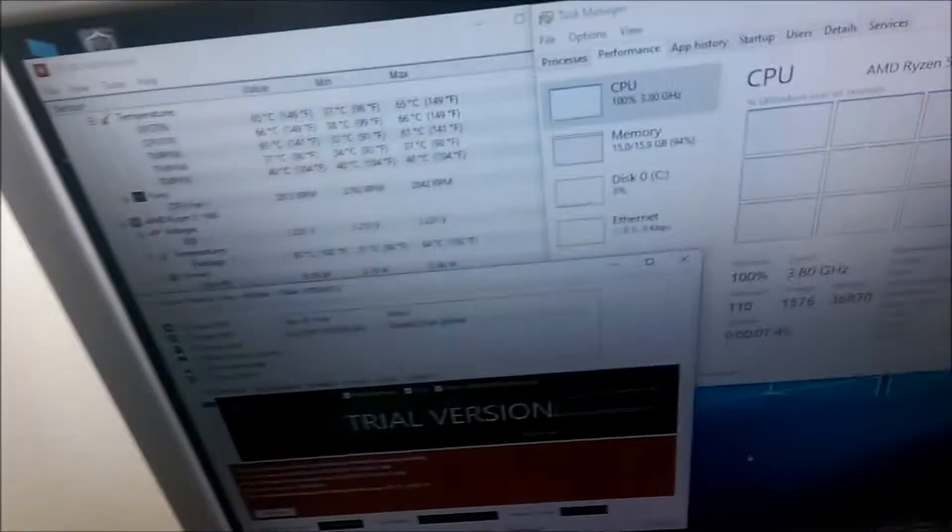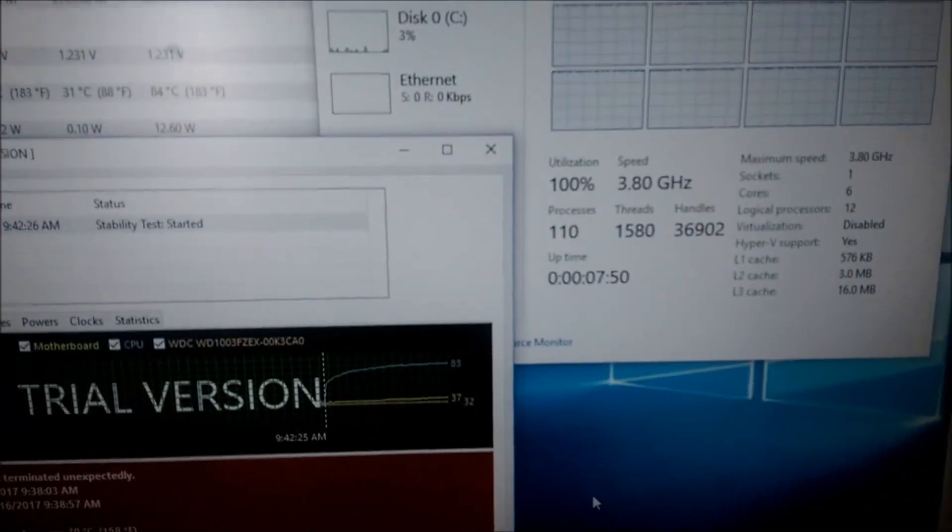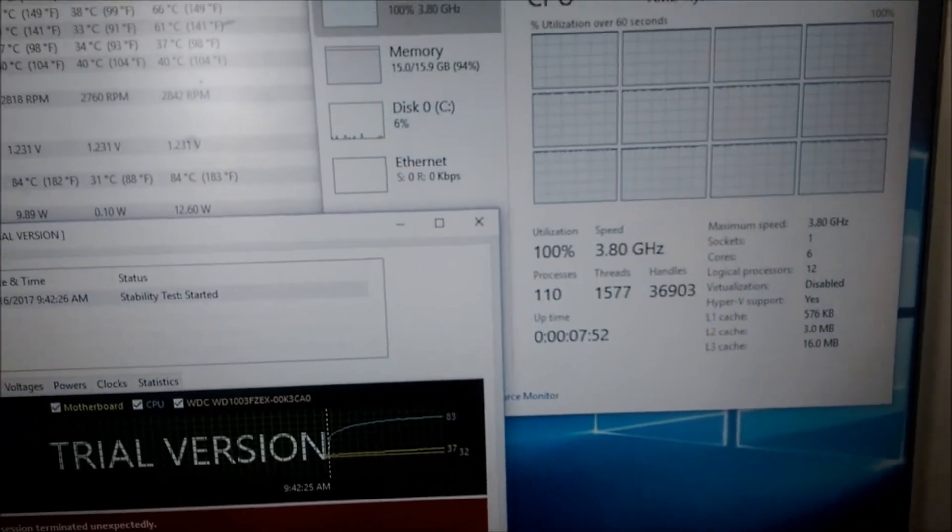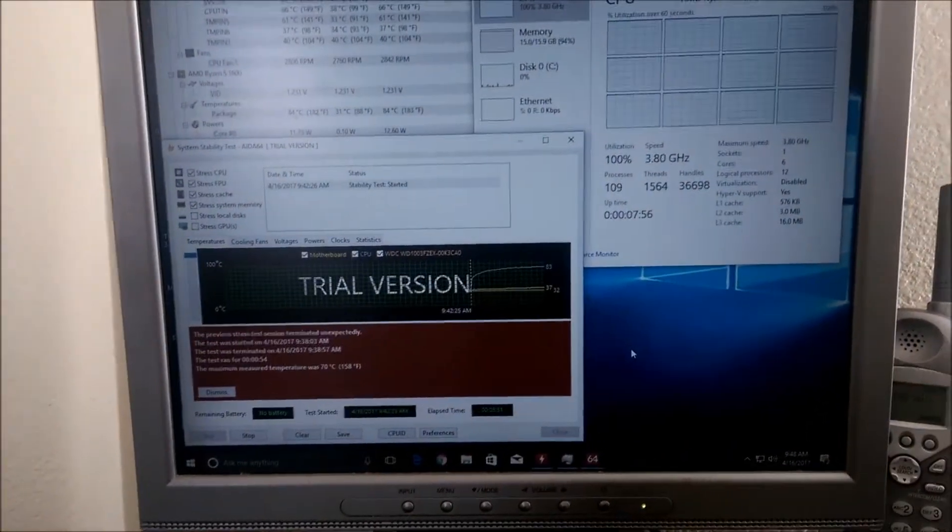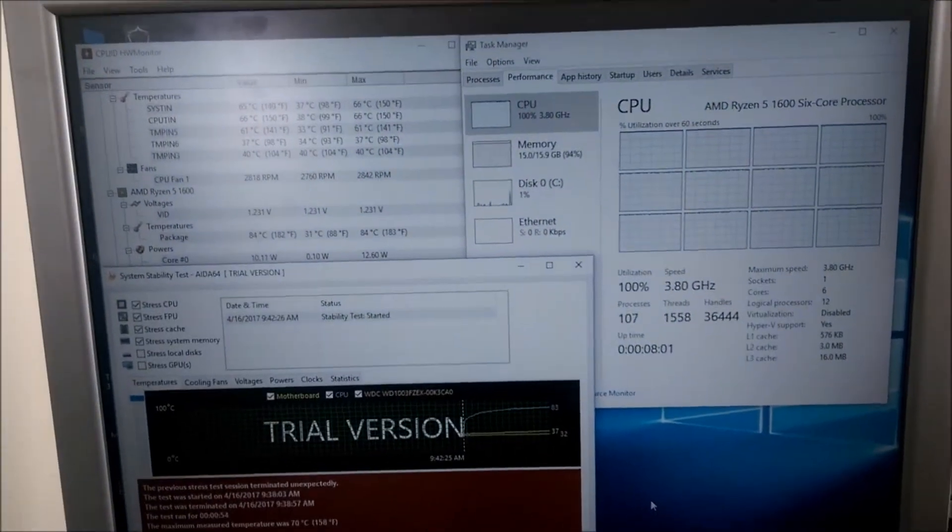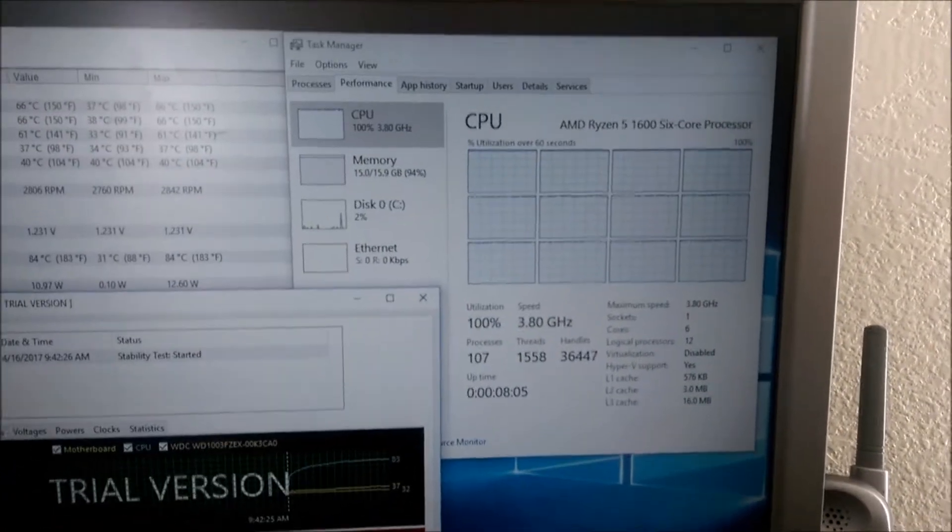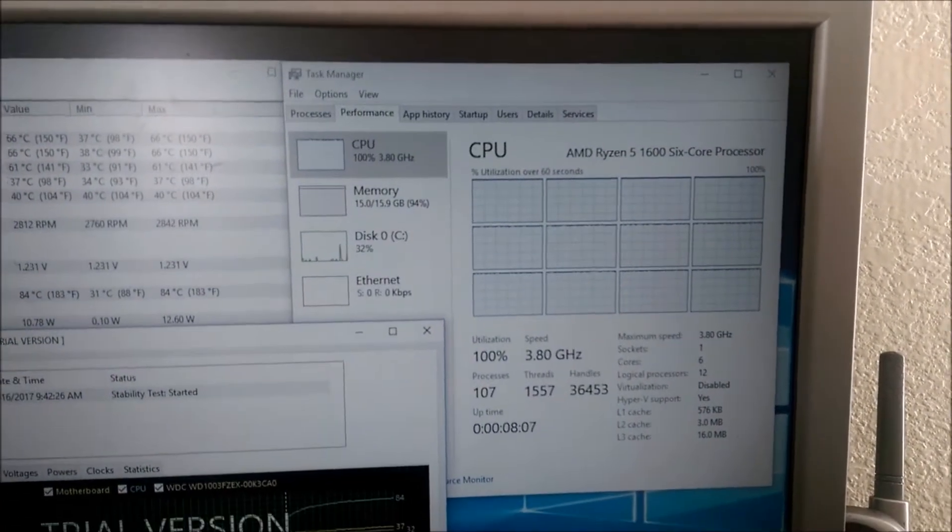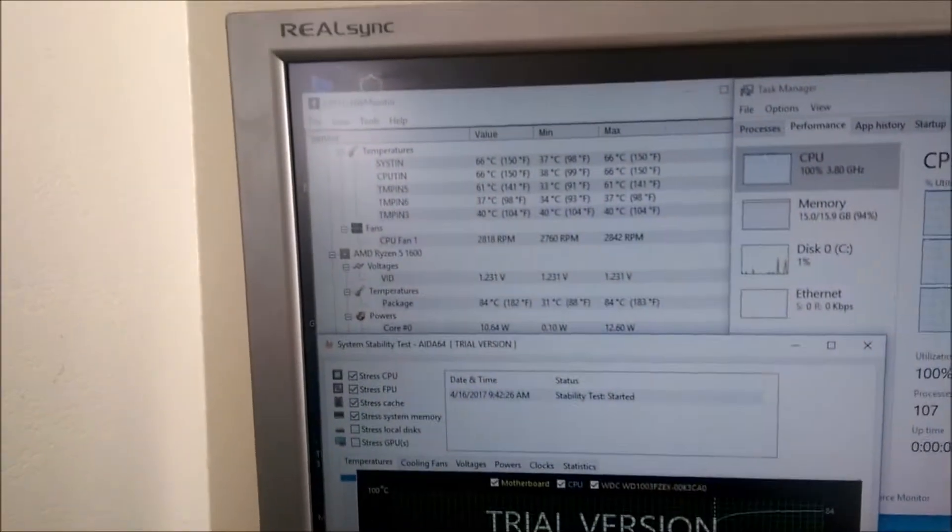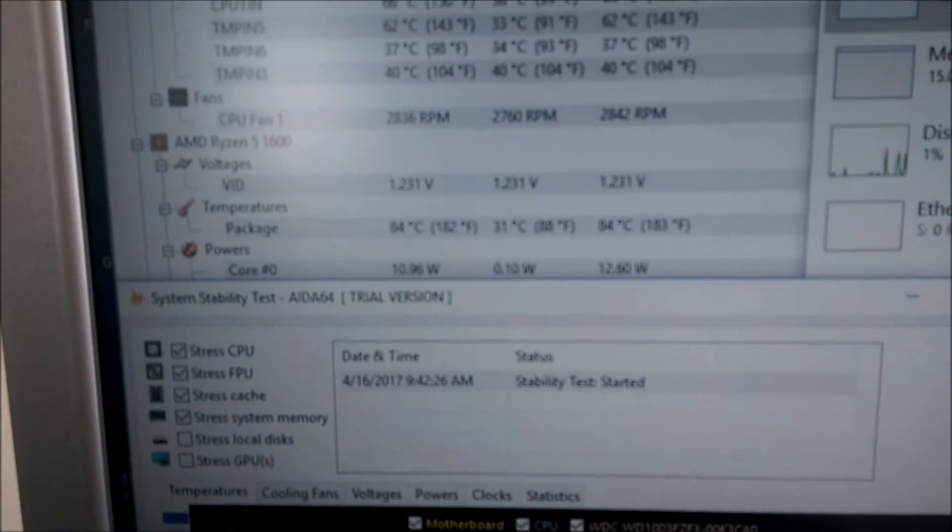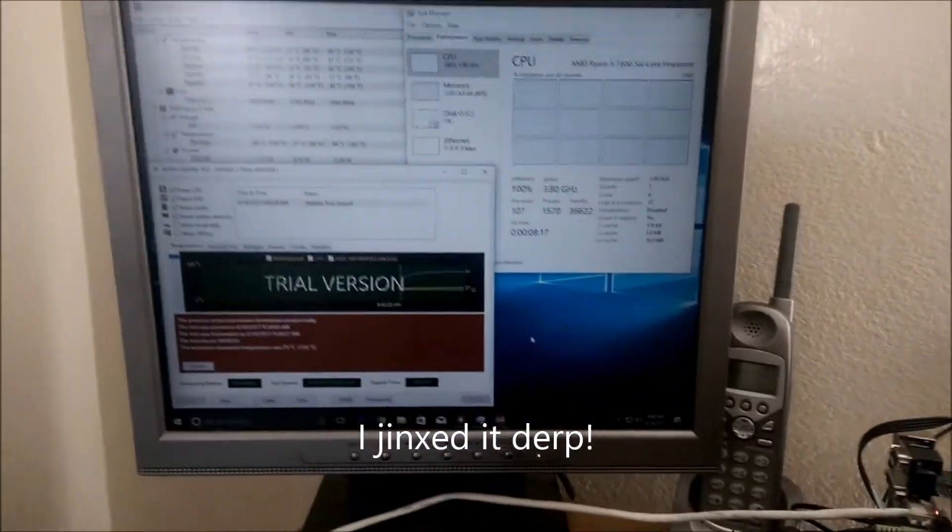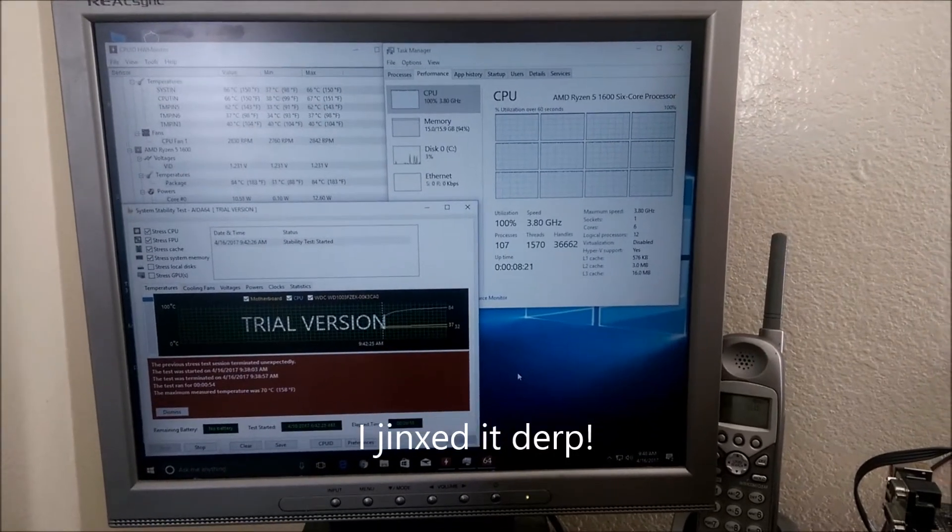Also, as you can see, I've got it running at 3.8 gigahertz and that's at 1.35 volts on the stock cooler. Right now I've got the AIDA64 stress test going where it's stressing all 12 cores there.